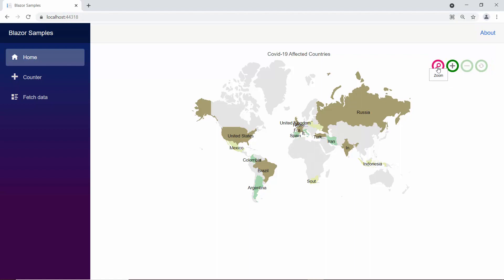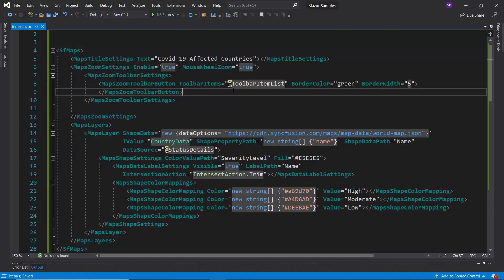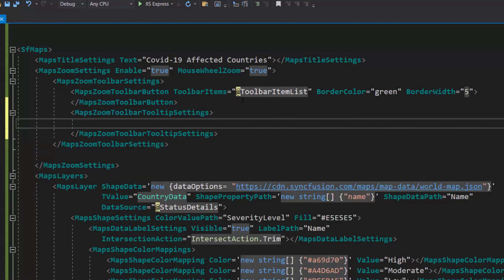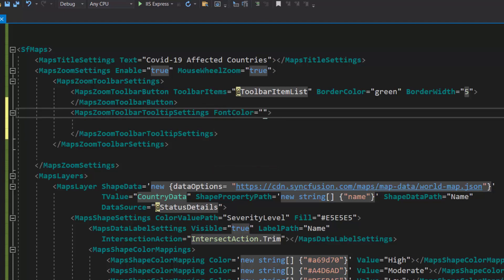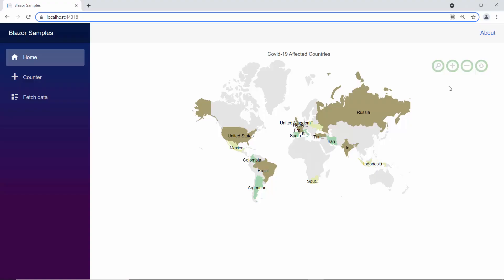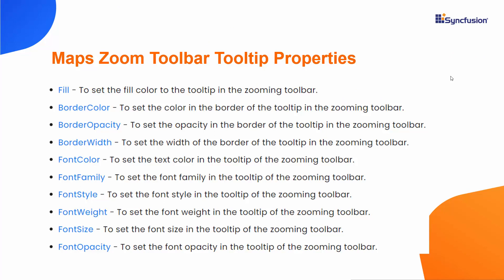I will show you how to customize a tooltip for zooming toolbar items. To customize the tooltip in the zooming toolbar, I define the maps zoom toolbar tooltip settings tag within the maps zoom toolbar settings definition. Then, I set a custom font color and font size for the tooltip by defining the font color and font size properties with appropriate values. Looking at the map output, while I hover over the zooming toolbar items, the button names are shown in red color and custom size. Other customization options include changing the fill, opacity, border color, and so on.